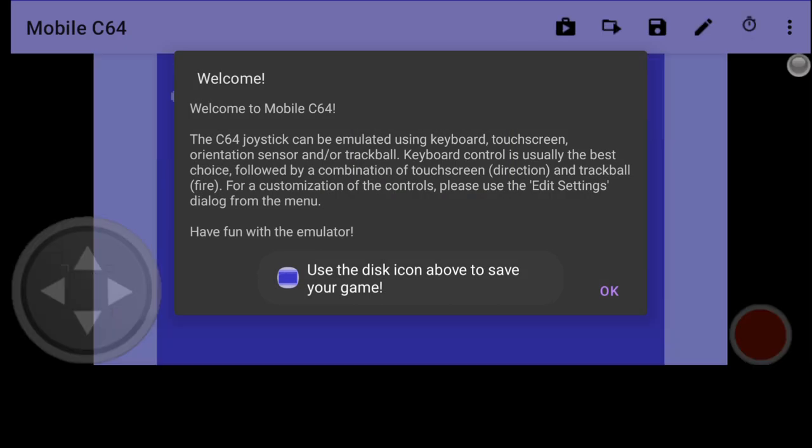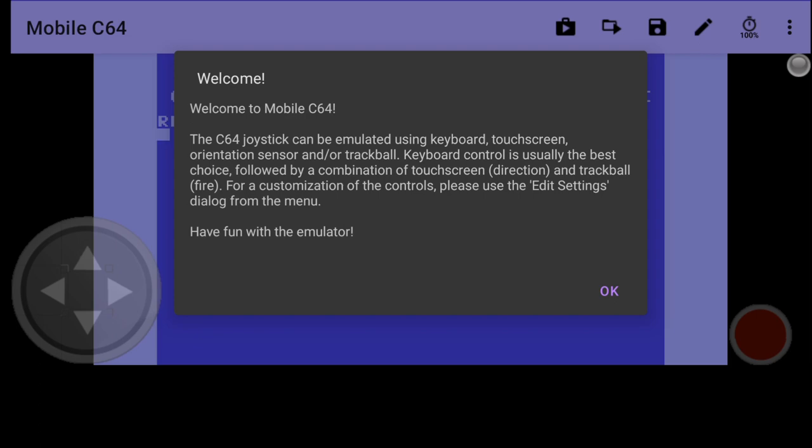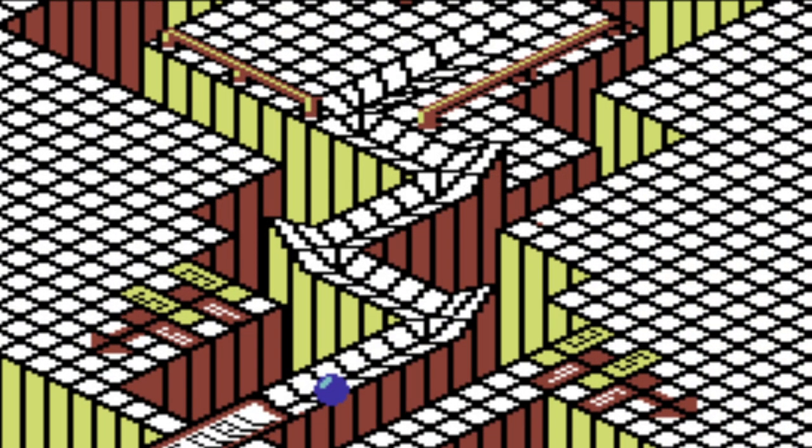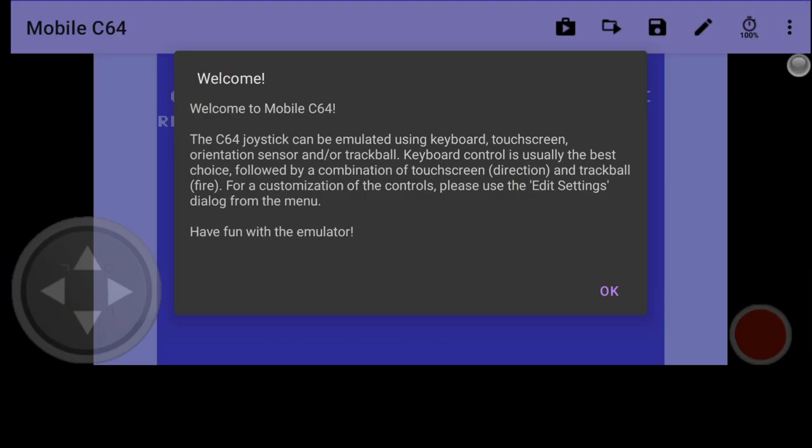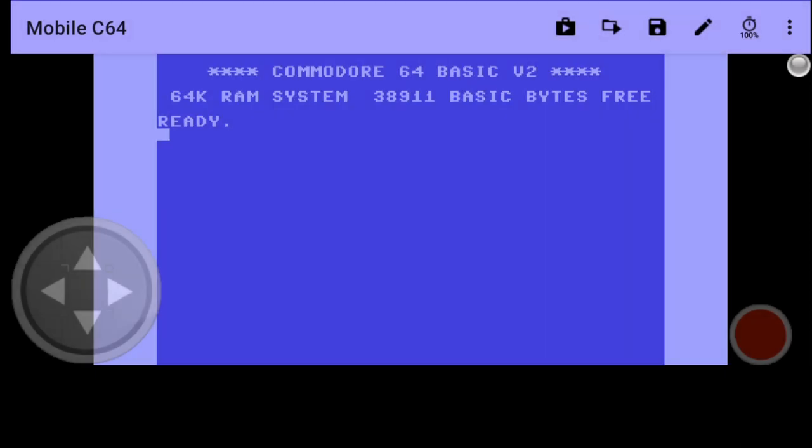Now you get a little welcome screen, and it gives us a heads up that it can be emulated using a keyboard. So if you've got a Bluetooth keyboard, then link that up with your Android device. It's also telling us that it actually makes use of trackballs. So for people out there who loved Marble Madness back in the day, if you happen to have a trackball, here is your chance to enjoy Marble Madness on C64 with a trackball.